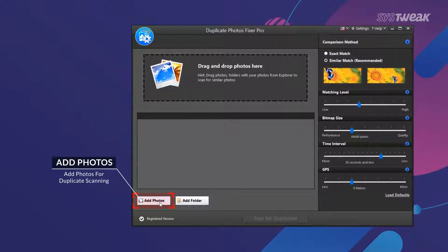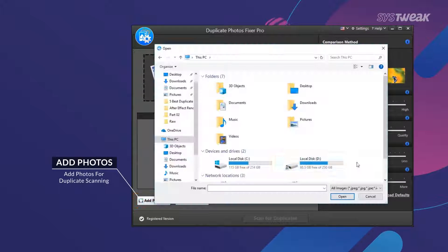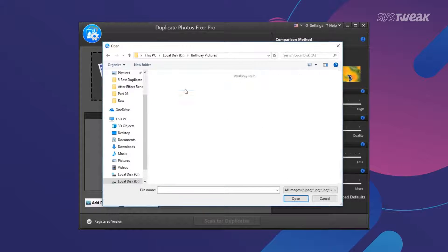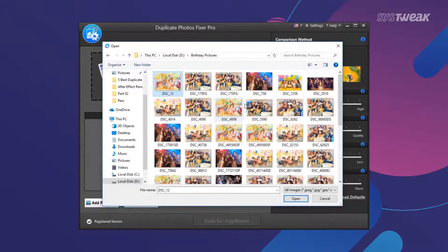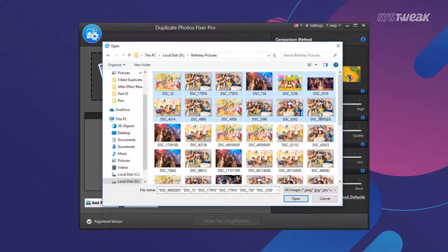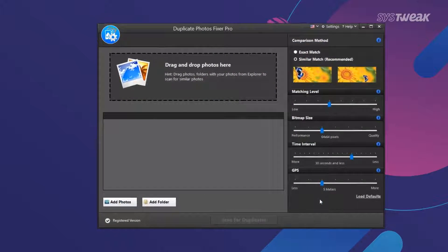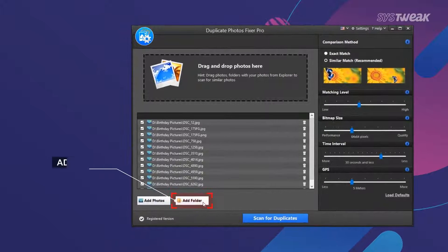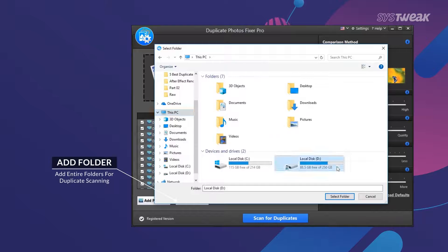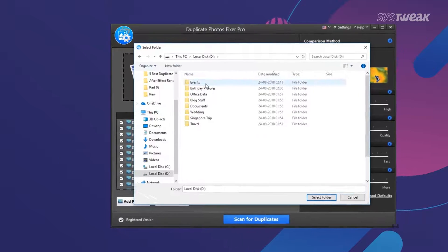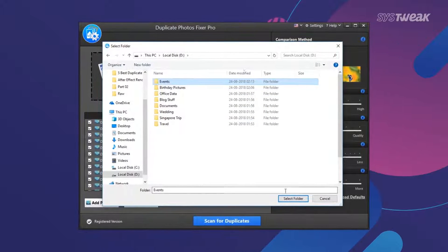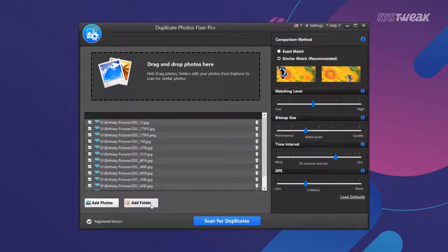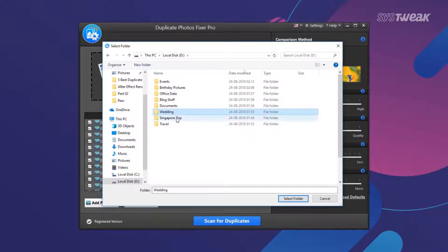Just click on Add Photos button and select individual images for duplicate search. You can also click on Add Folder option to select the whole folder. You can add multiple folders you want for scanning.